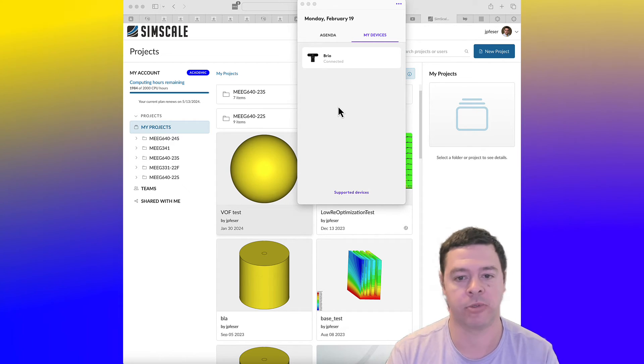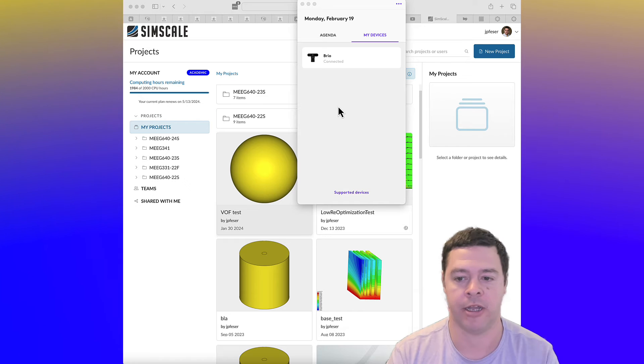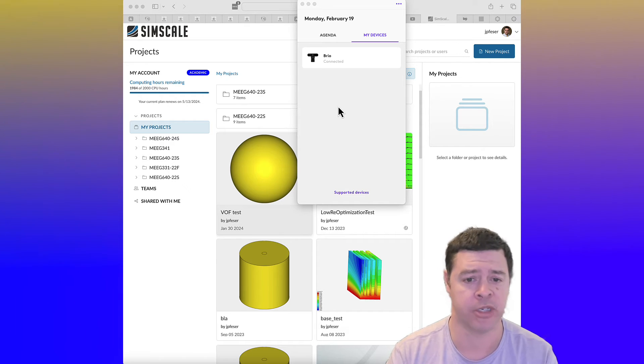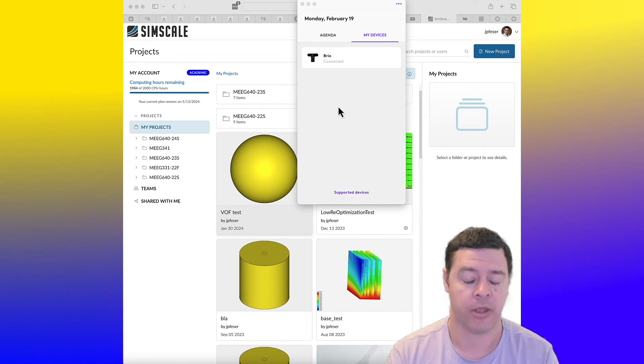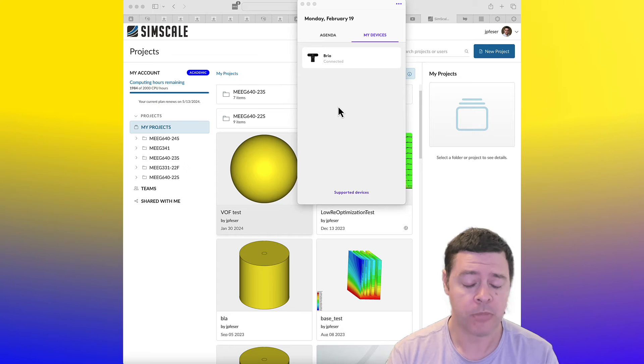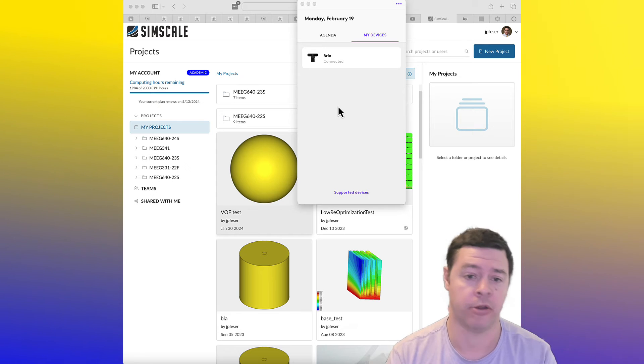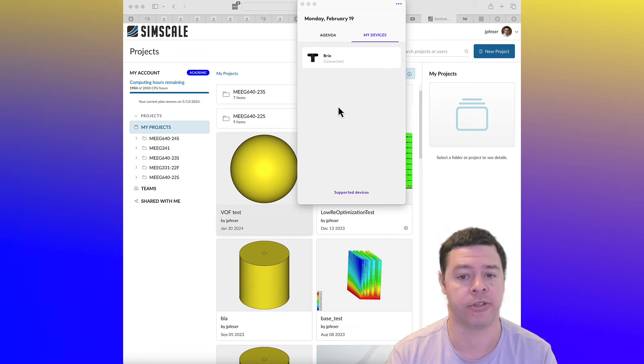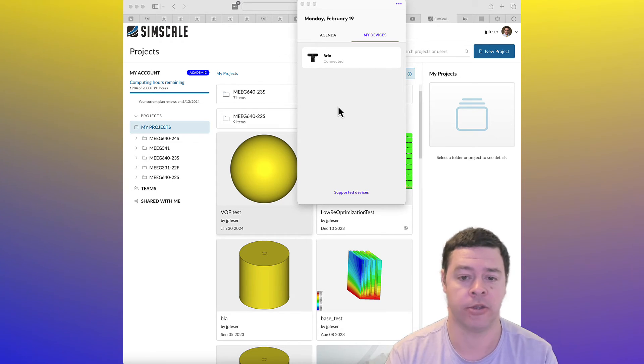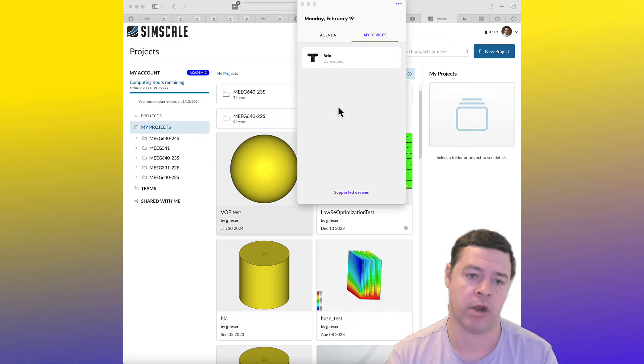SimScale comes with lots of online documentation, maybe even a little bit too much documentation. But if you are struggling to find out how to do something, it's a good idea to just type it into Google. Probably something will come up.